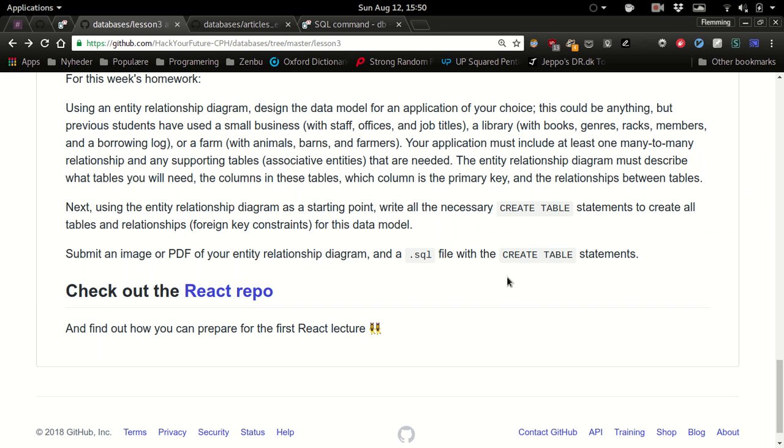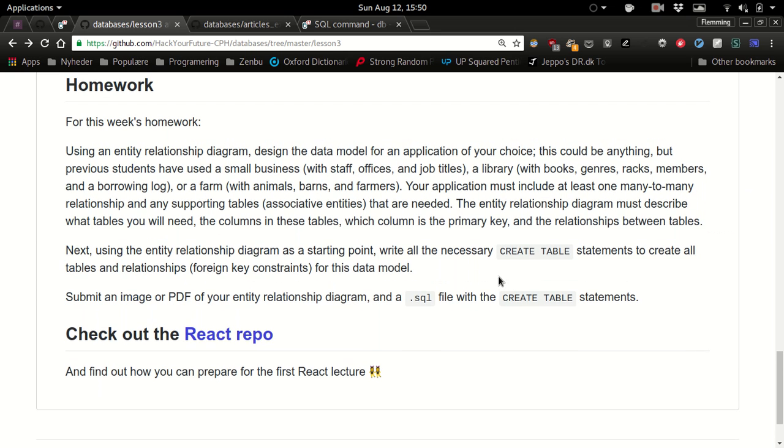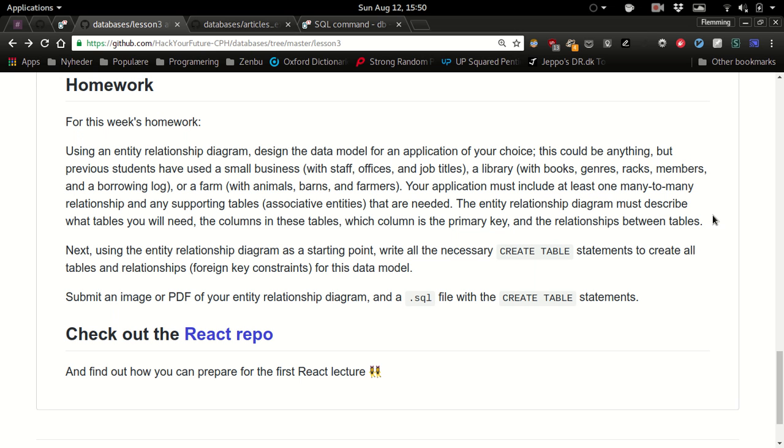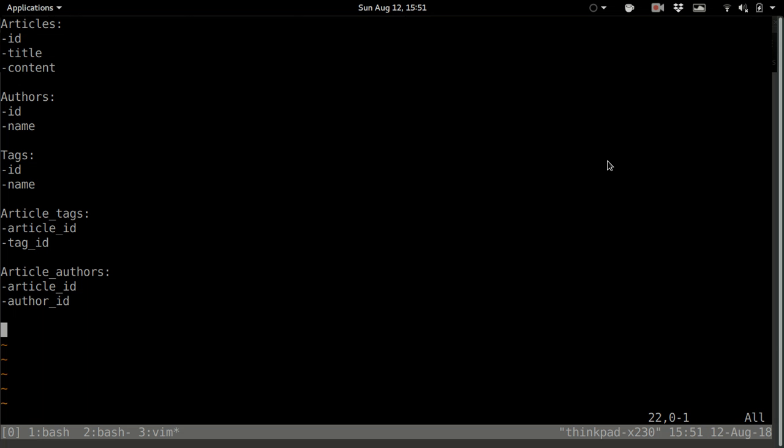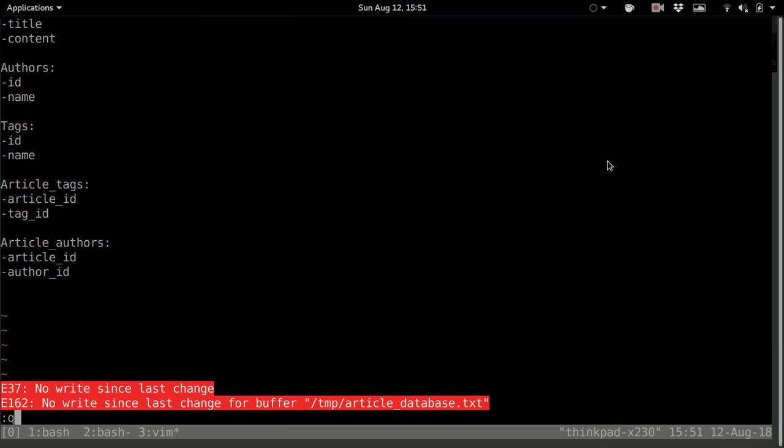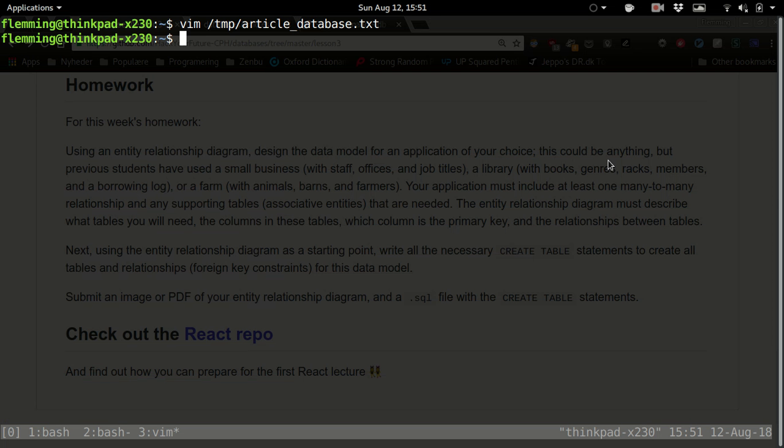So is the homework clear for everyone? I hope so. The text is a lot longer than it needs to be I guess. It's mostly just draw an entity relationship diagram in some kind of way, either on the computer or just by hand. And remember to submit that along with the create table statements. So yeah, I guess that's pretty much it. Thank you.